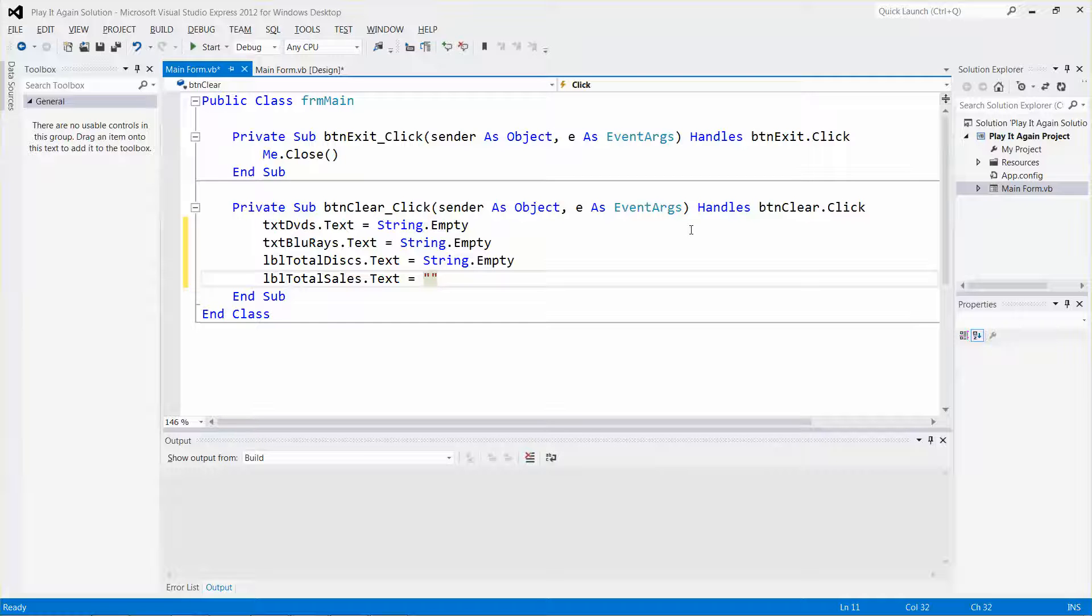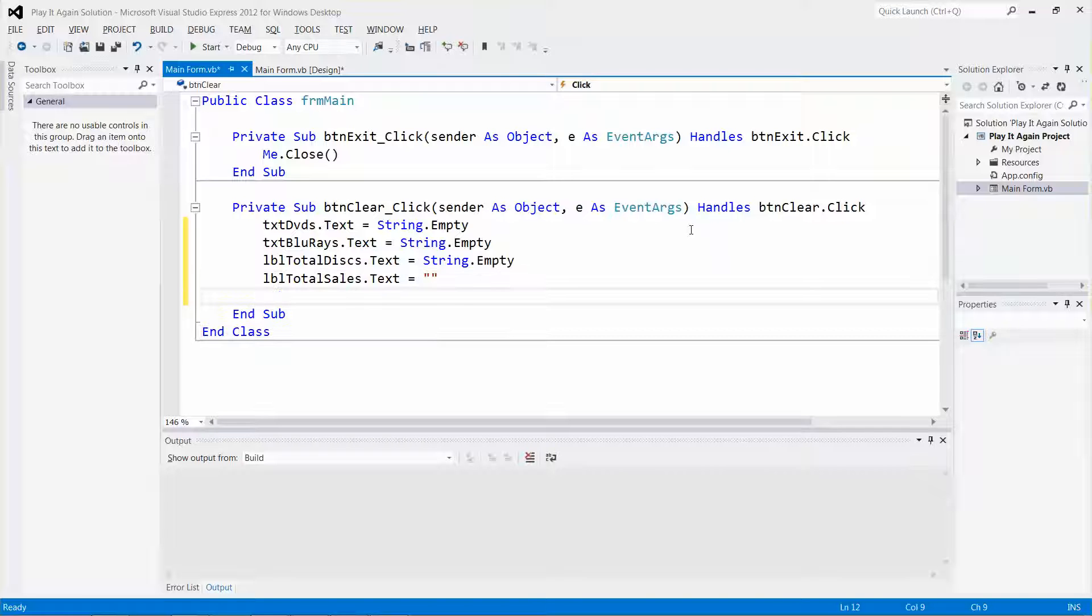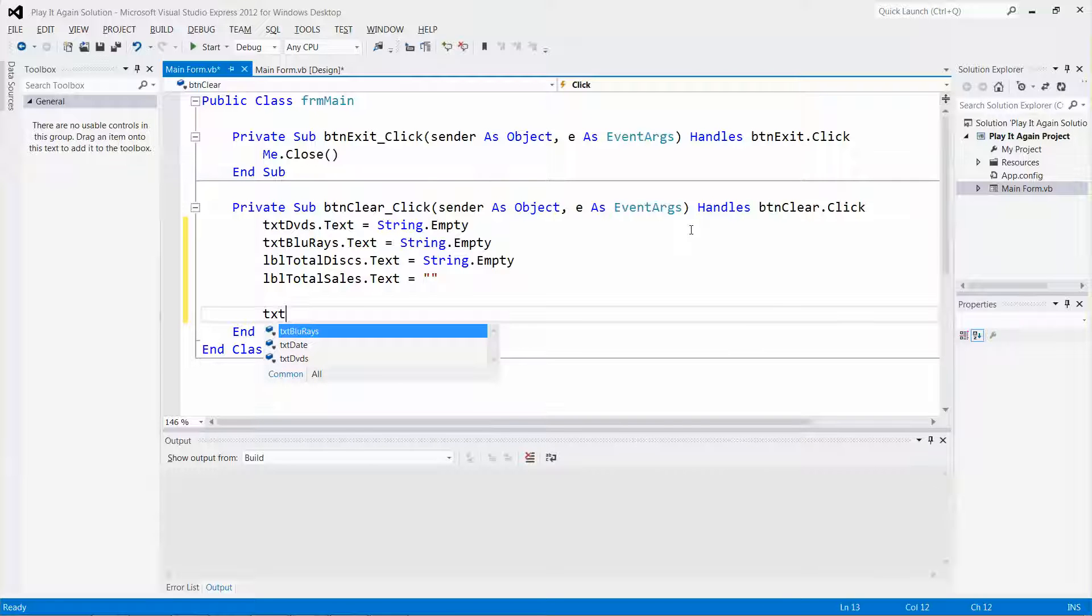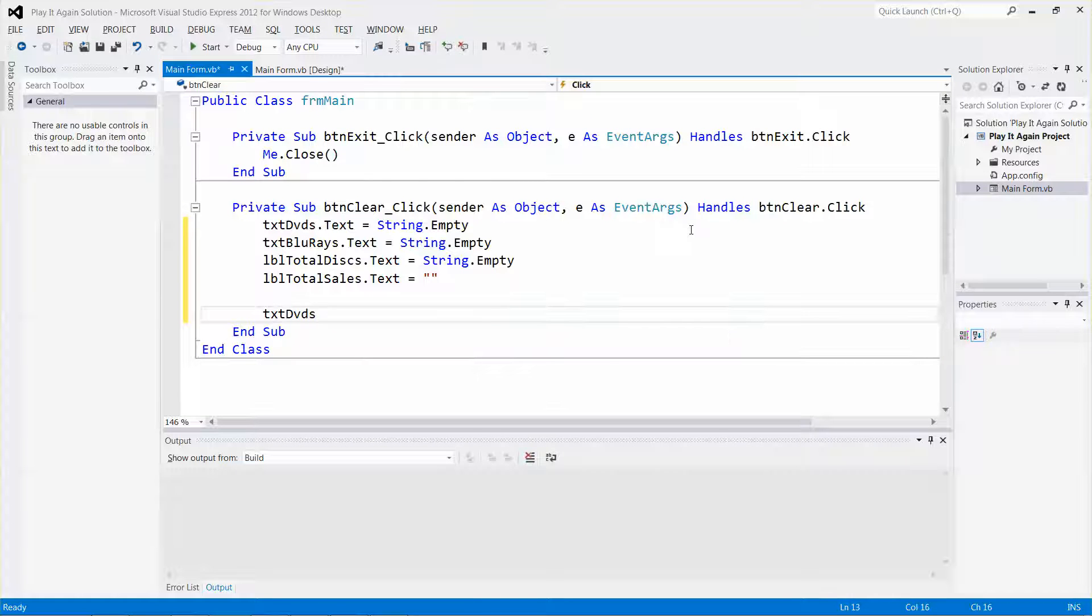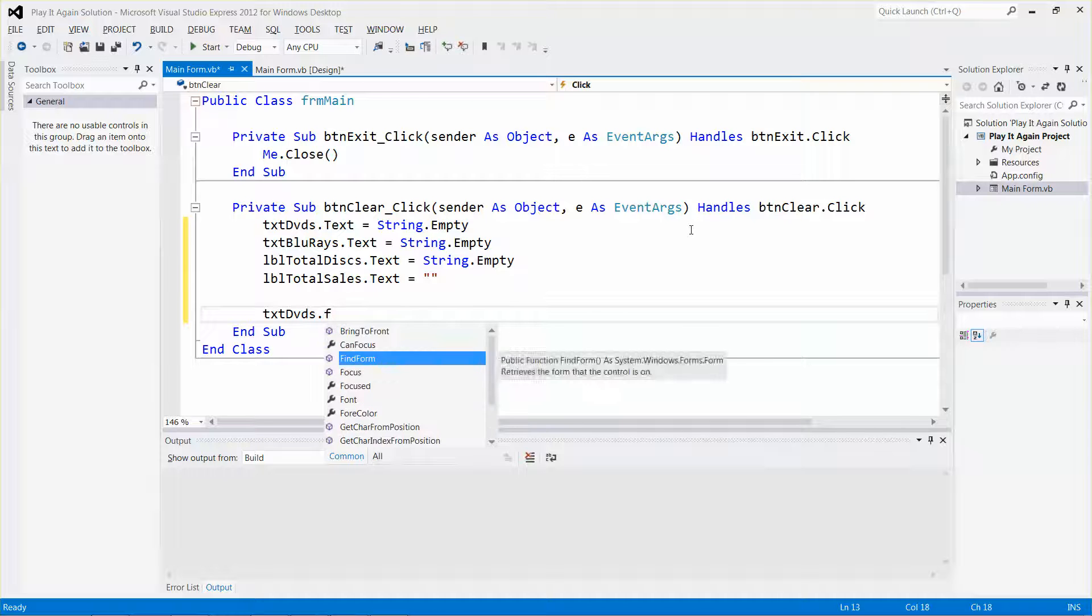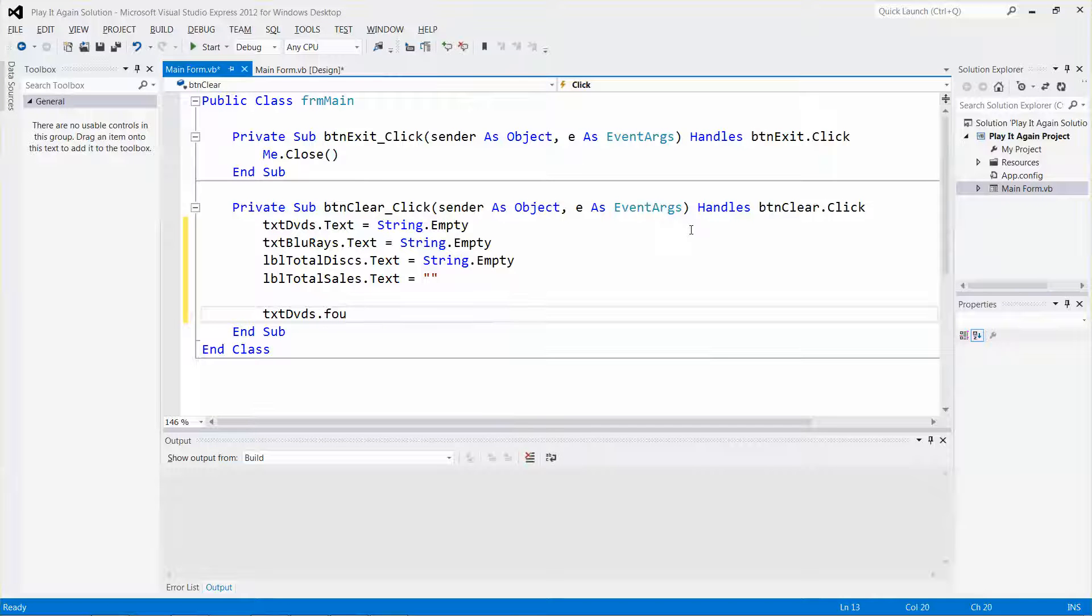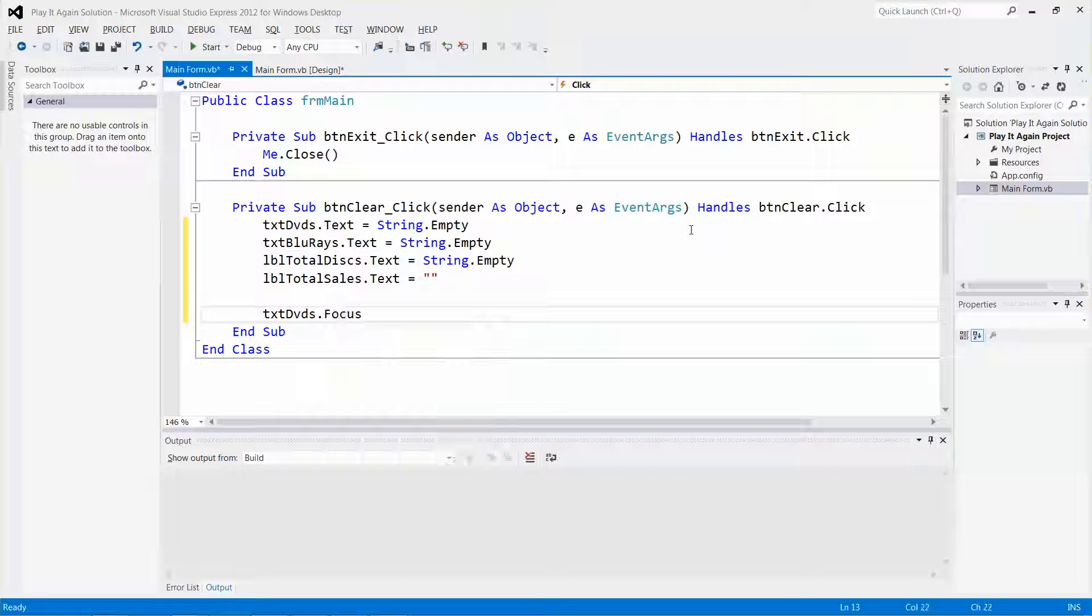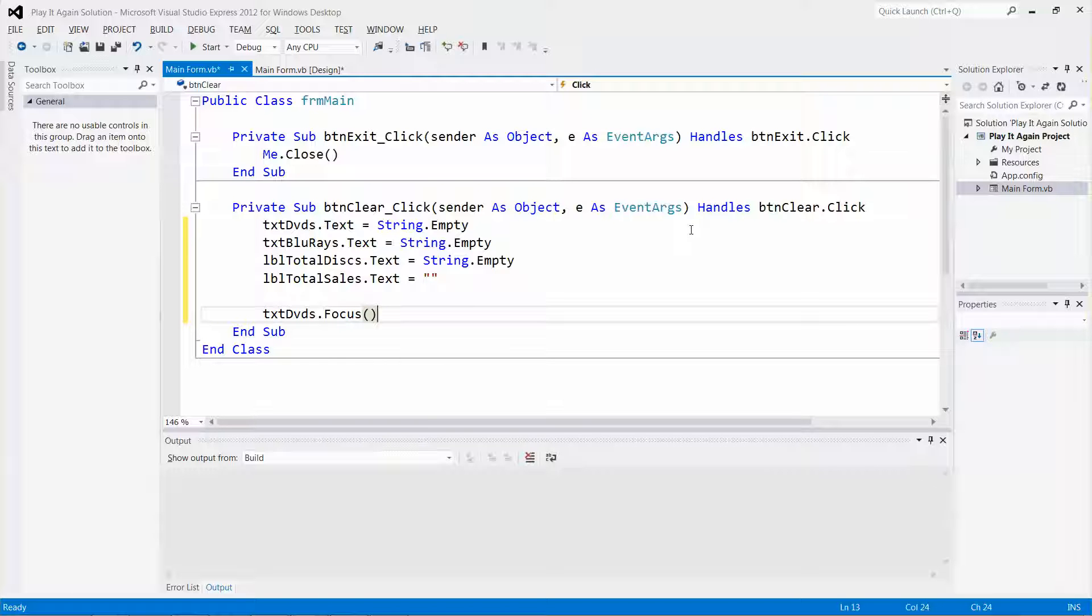I'm going to also put the focus to the DVDs text box. Let me try it - textbox DVD dot Focus. It's a method, so remember you need to put the pair of parentheses.